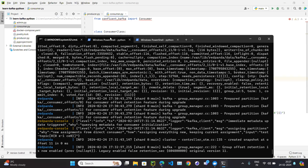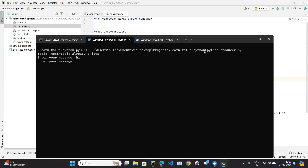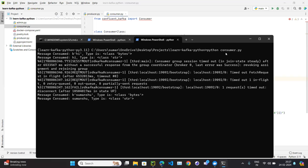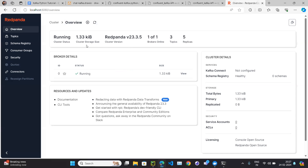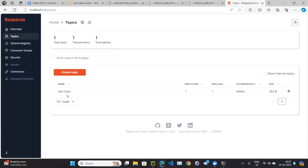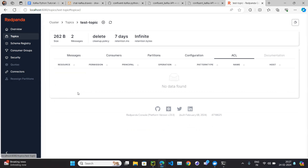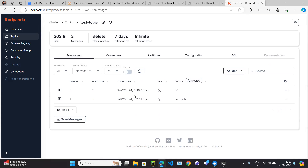Our RedPanda cluster is up. This is our producer — we run it in one terminal and we are sending some messages. This is our consumer running on another terminal and it is consuming the message. We can also check the RedPanda console to see whether the message has been published — it has two messages.